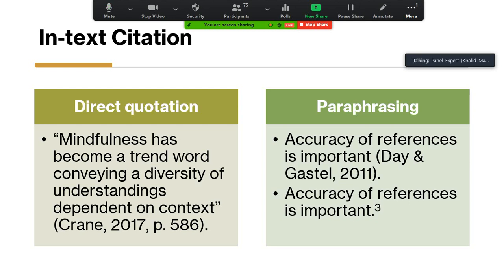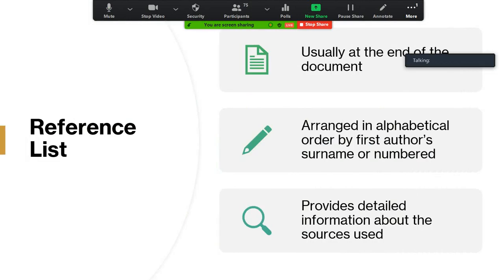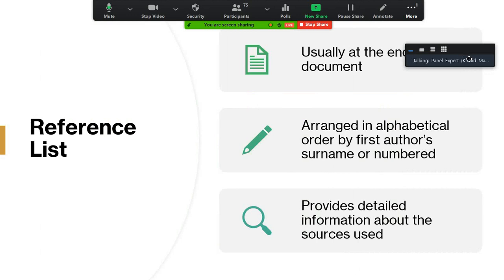We have to learn the method to quote directly the verbatim text of others. The other form of in-text citation is paraphrasing, where we use our own words. We take the idea from others' writings and rephrase it in our own words — the whole idea, the whole argument. These are the two main types of in-text citation.